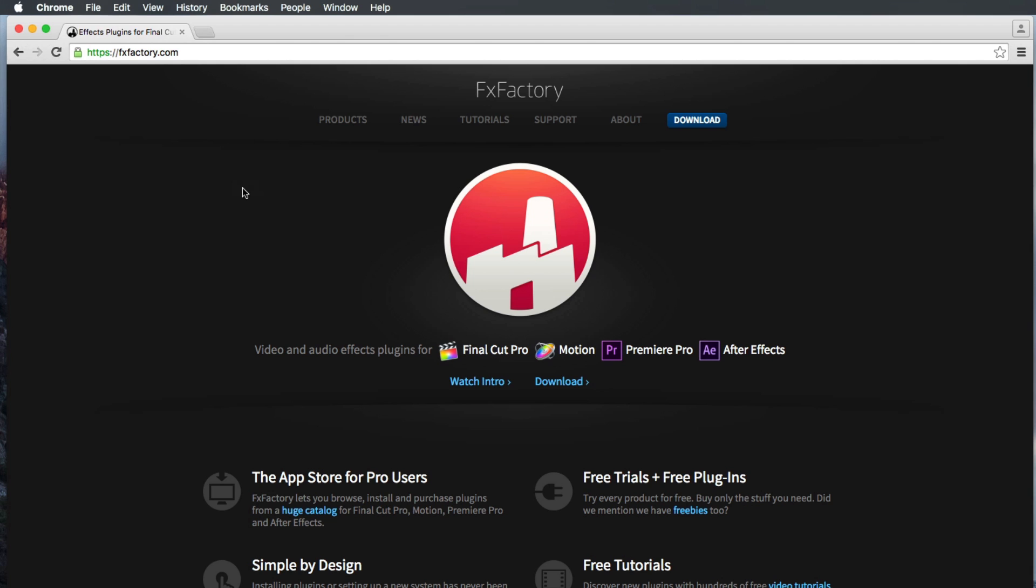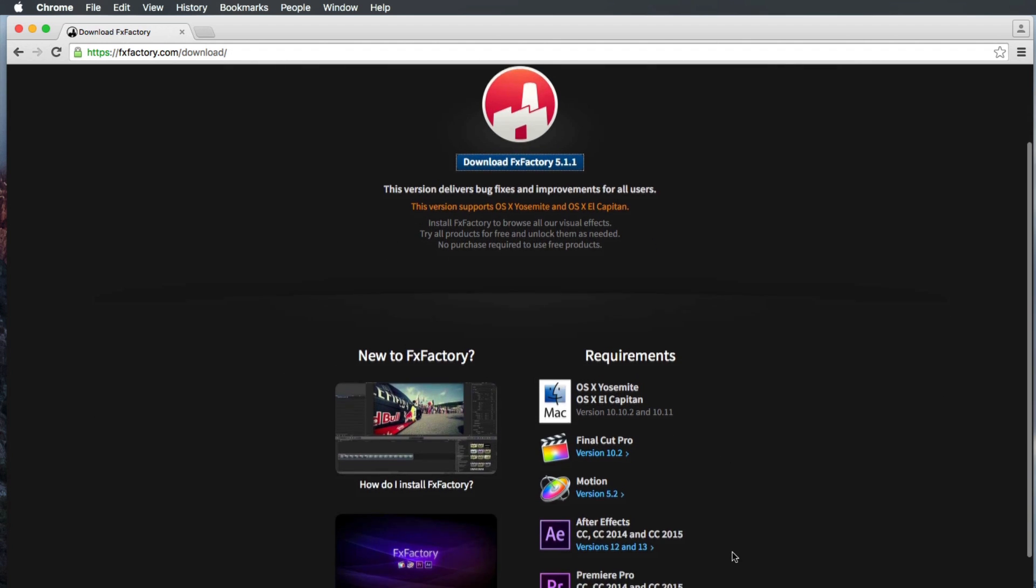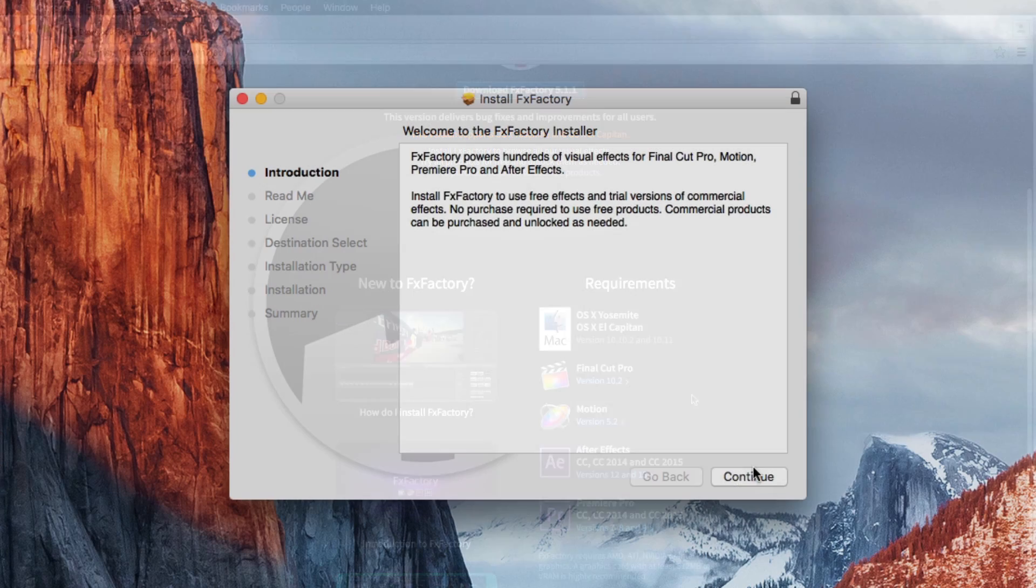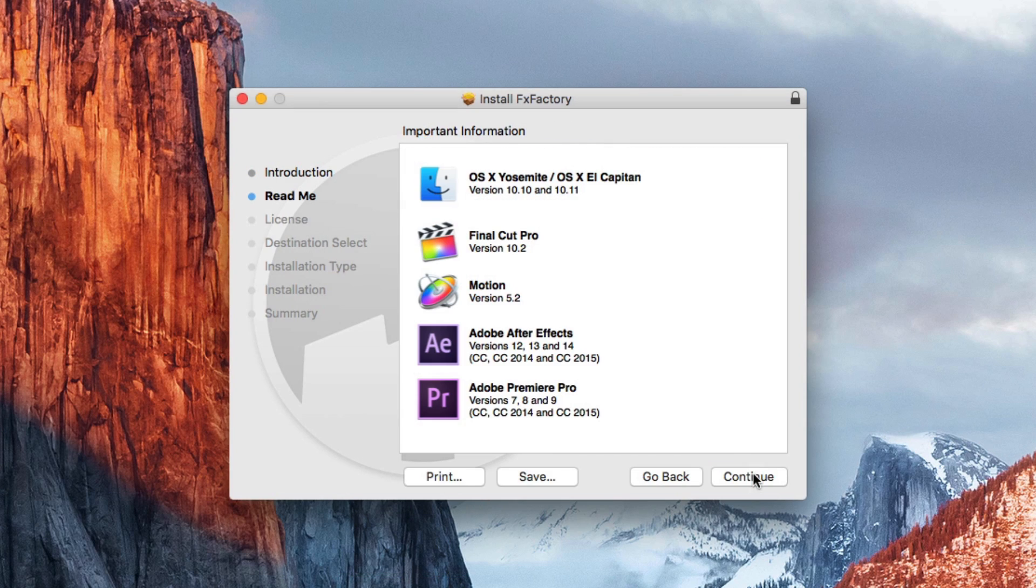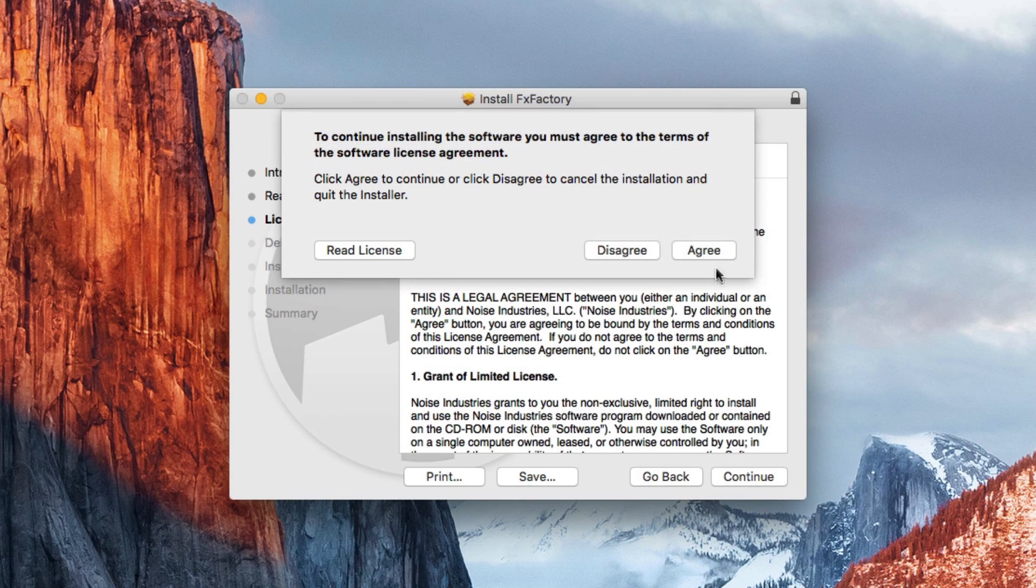You can download the latest version of FXFactory from MacOS 10. Just visit FXFactory.com and click the Download button. Note the current system and OS requirements. Once downloaded, just unzip and run the installer, then launch FXFactory.